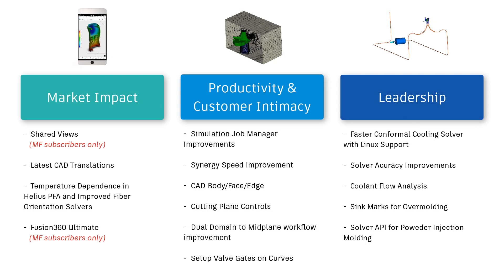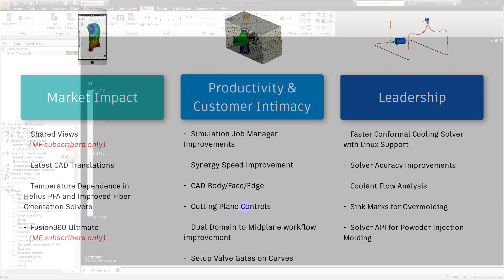Autodesk Moldflow Insight 2019 continues to focus on making workflows easier and more intuitive, as well as driving new capabilities and processes that empower the innovation of our users.